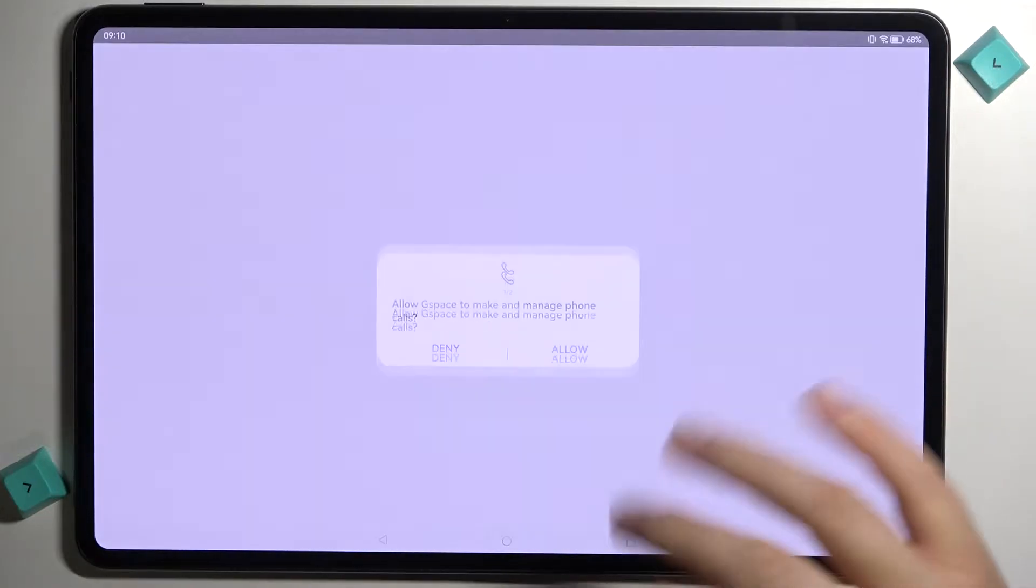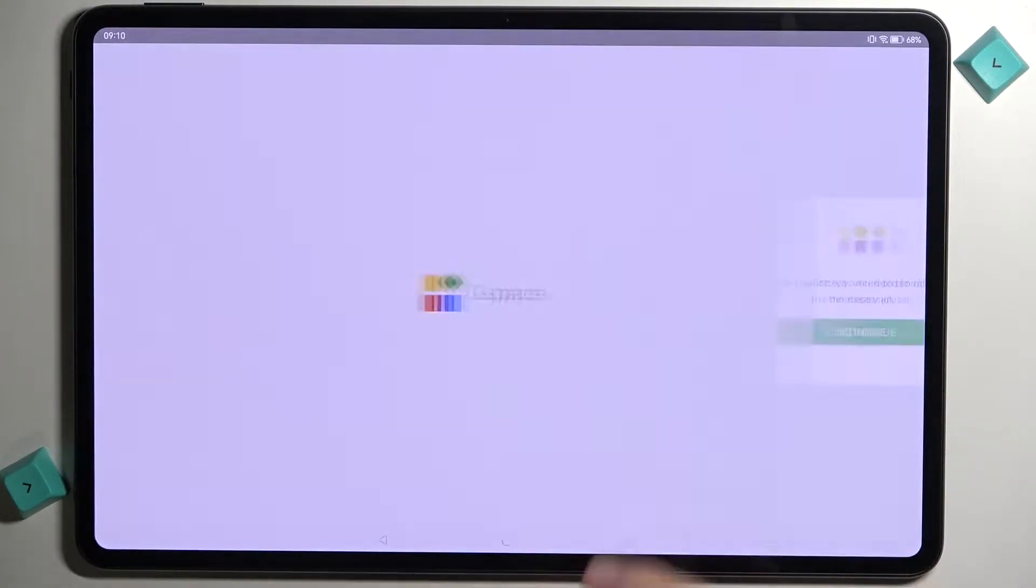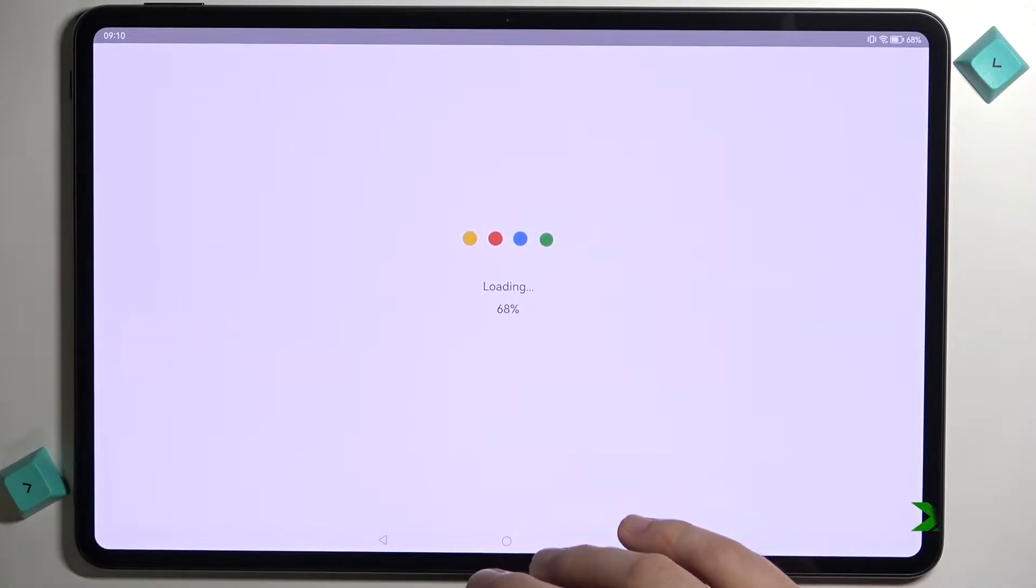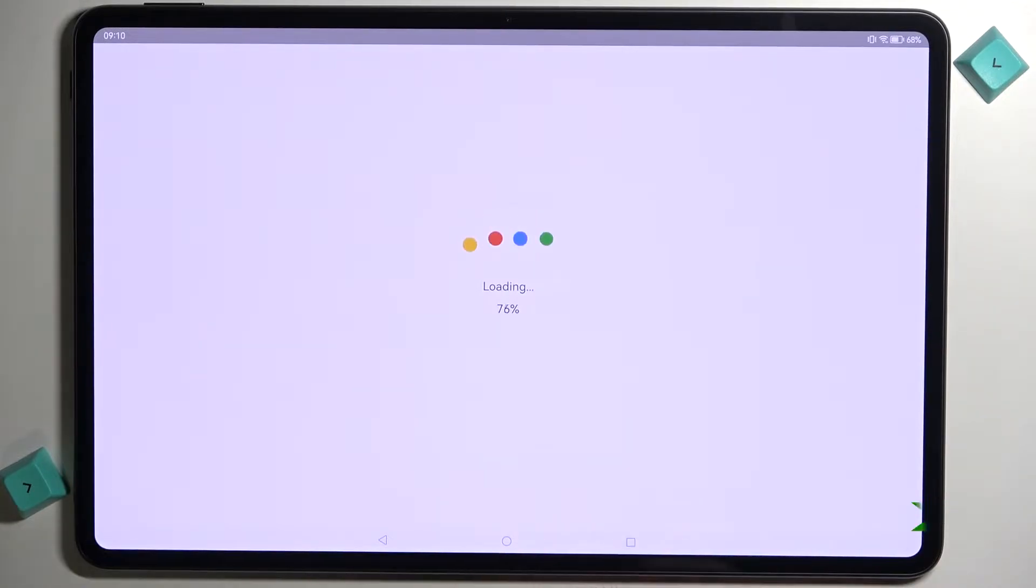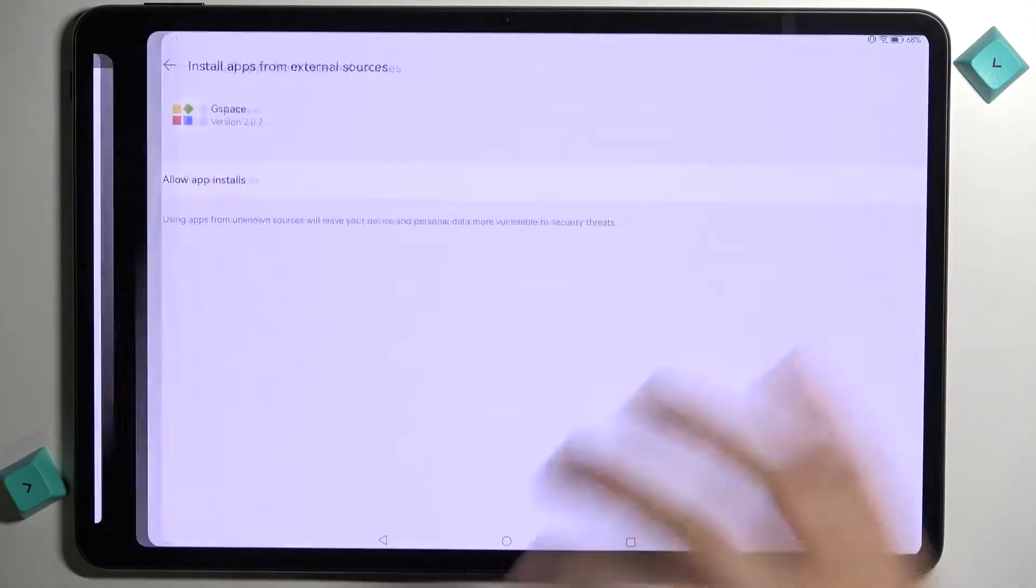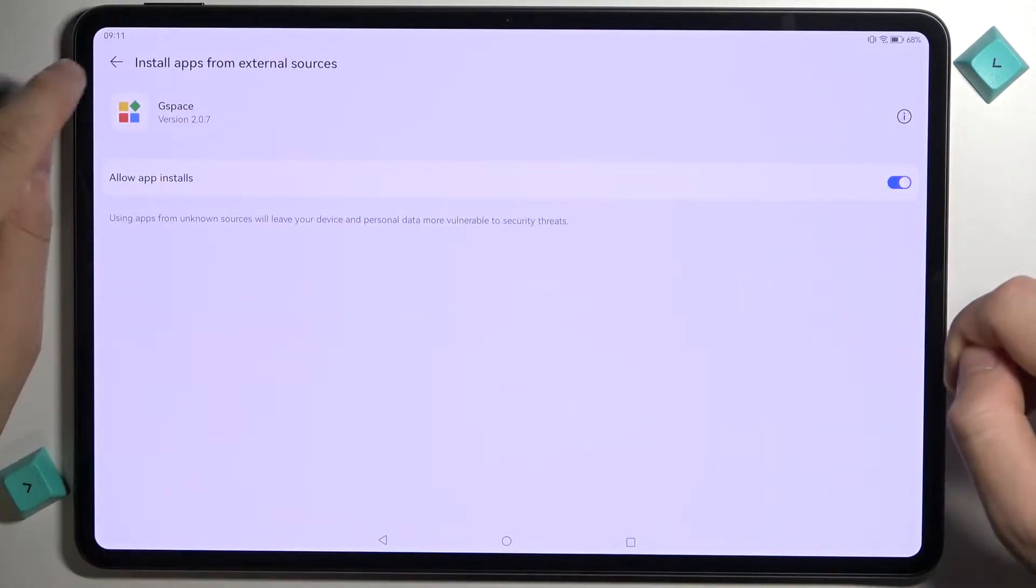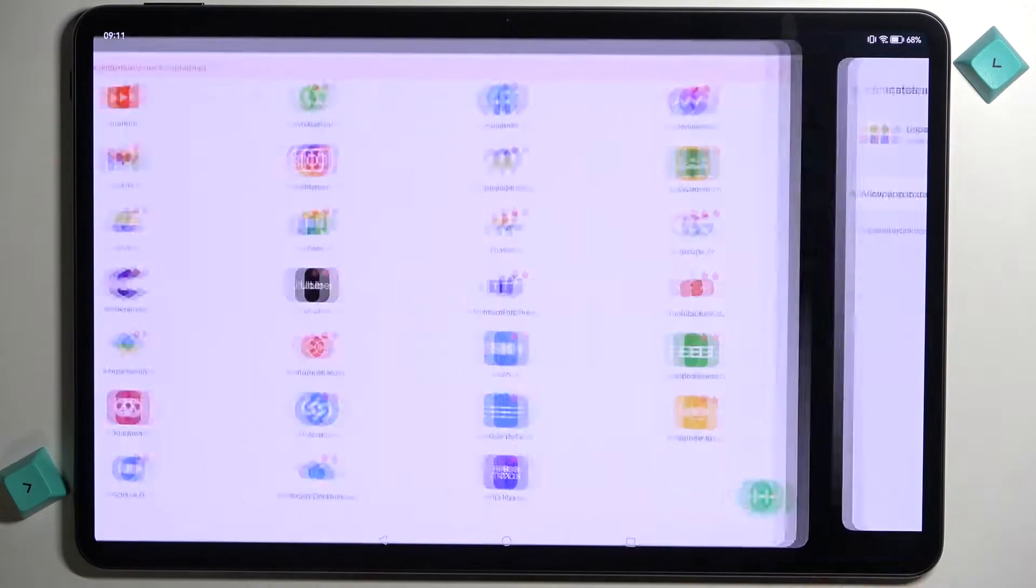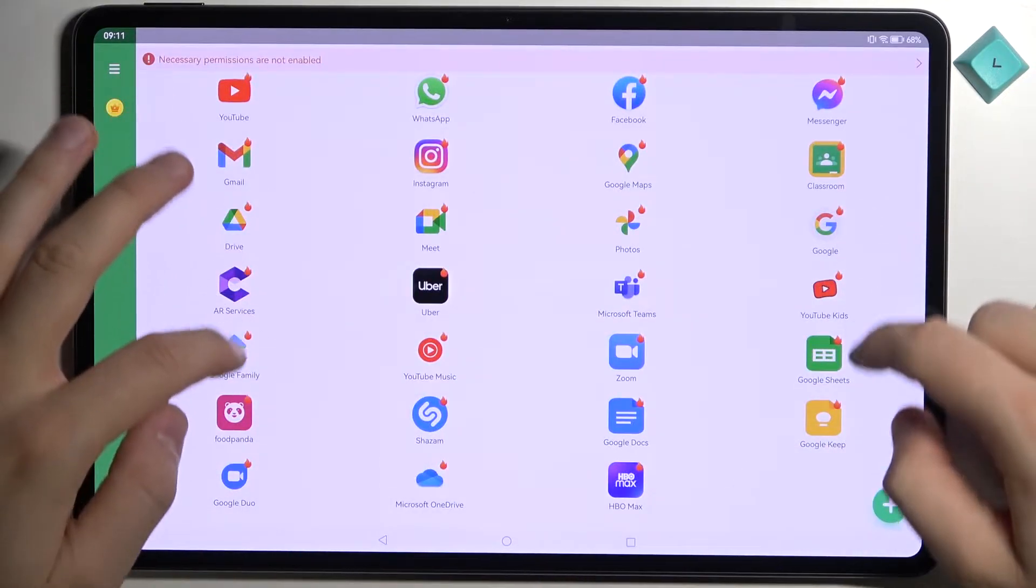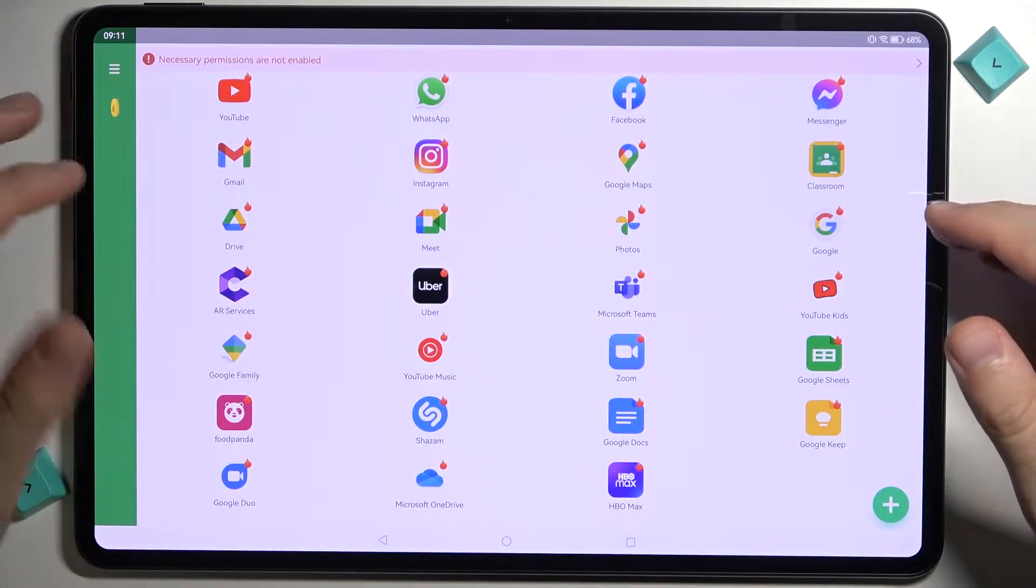Accept all the permissions that will pop on the screen. Click continue. Accept all of these permissions. Go right here and as you can see we are in this application.